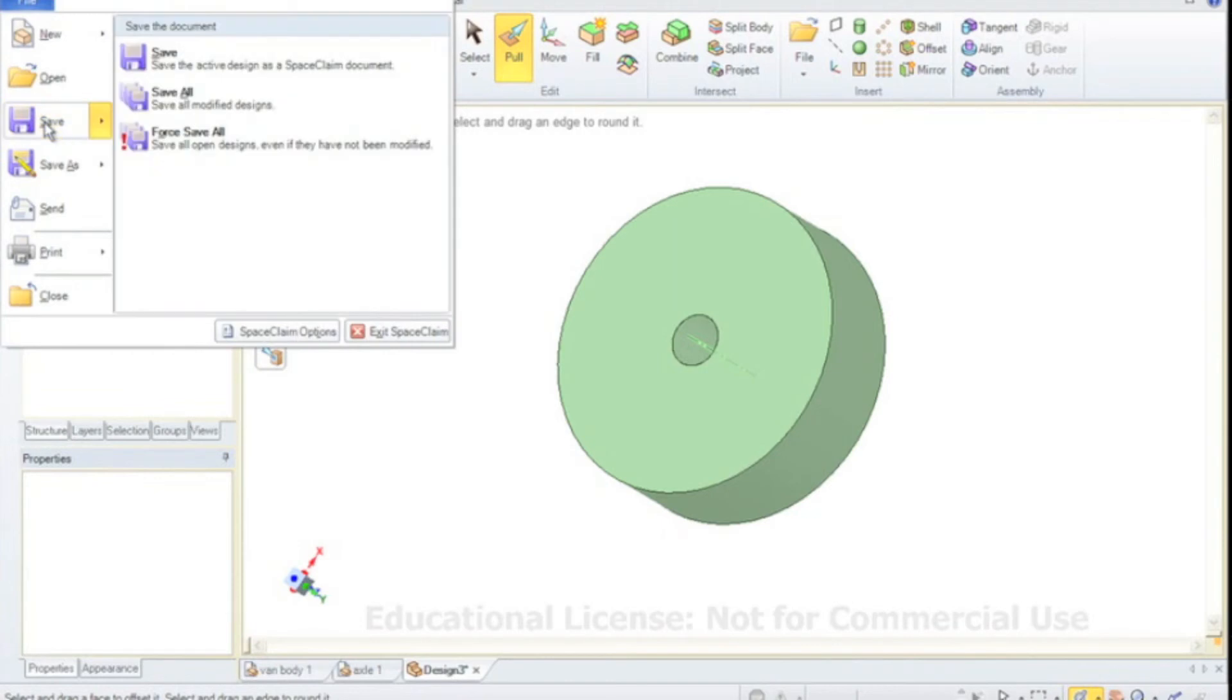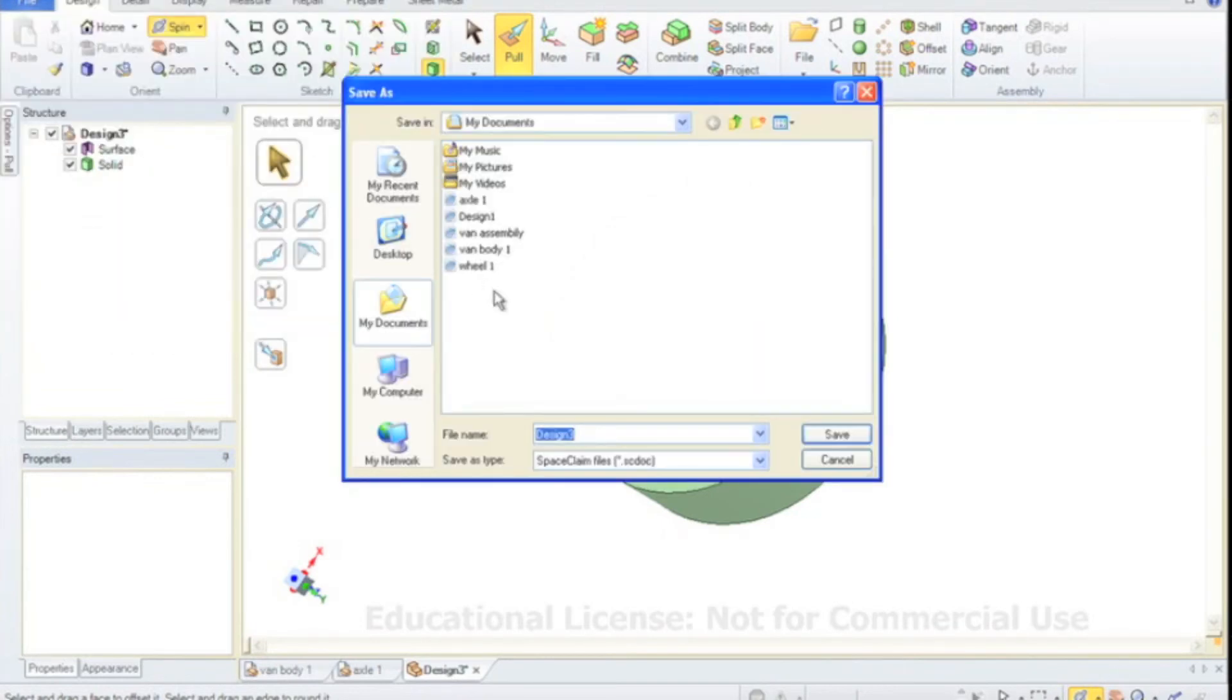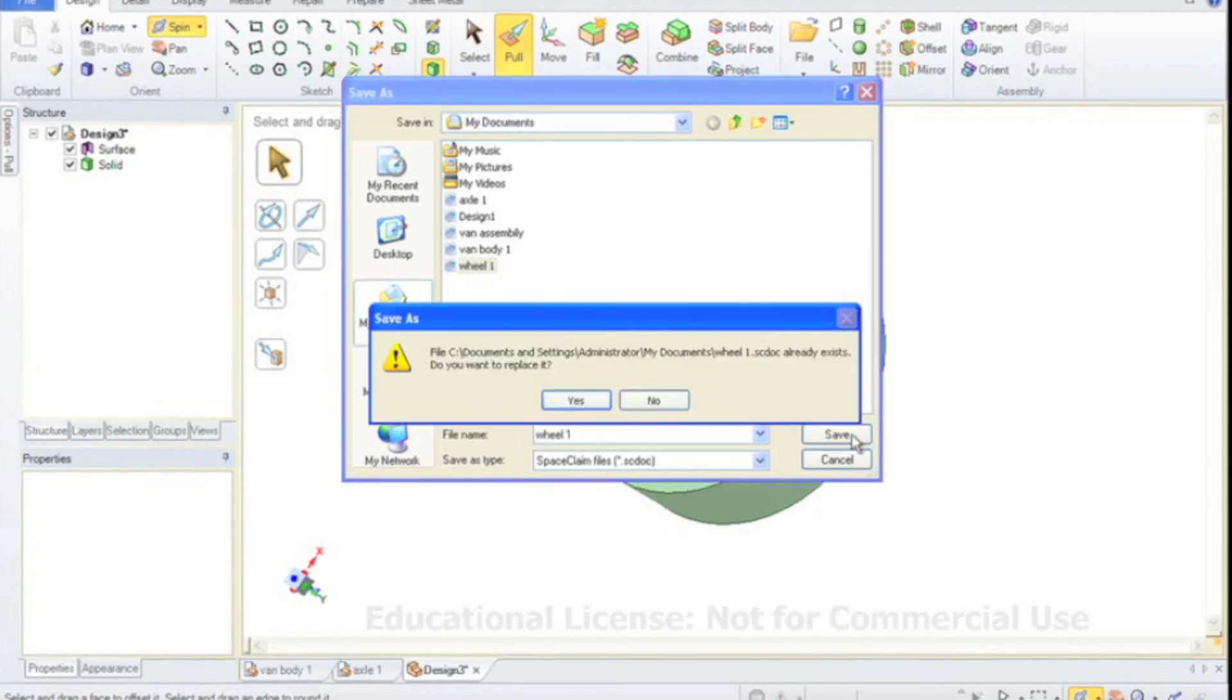So again, file and save. I'm going to call this wheel one.